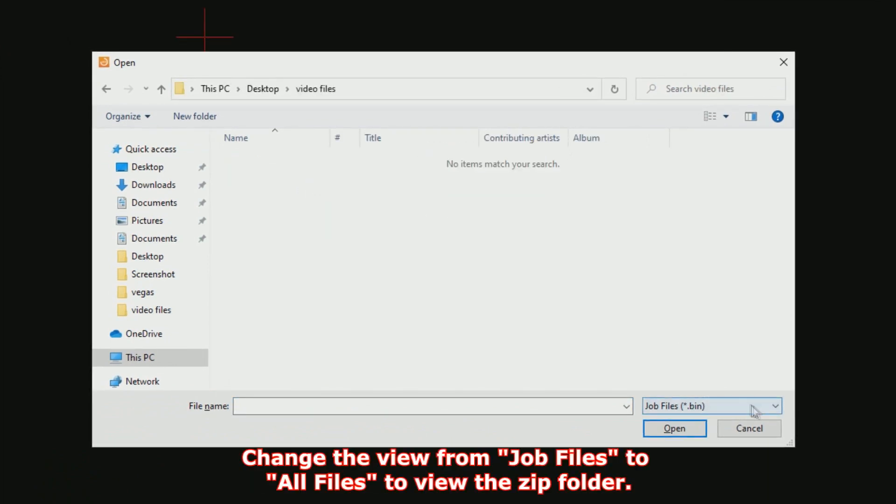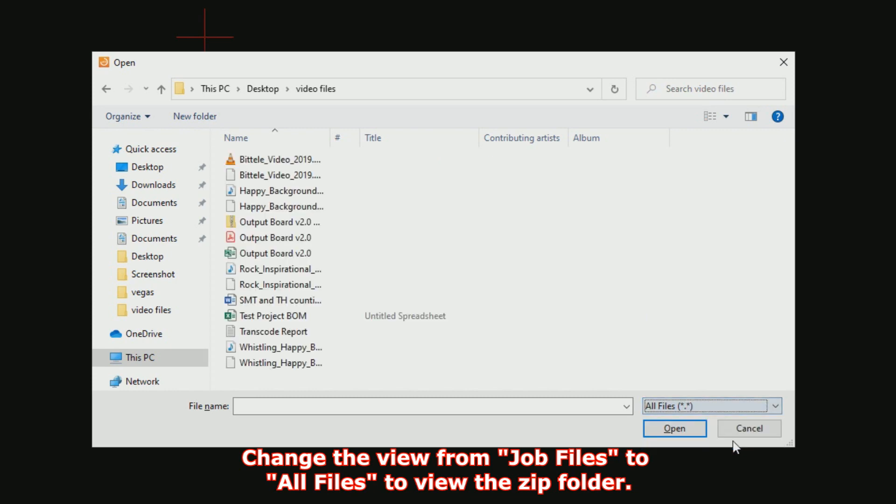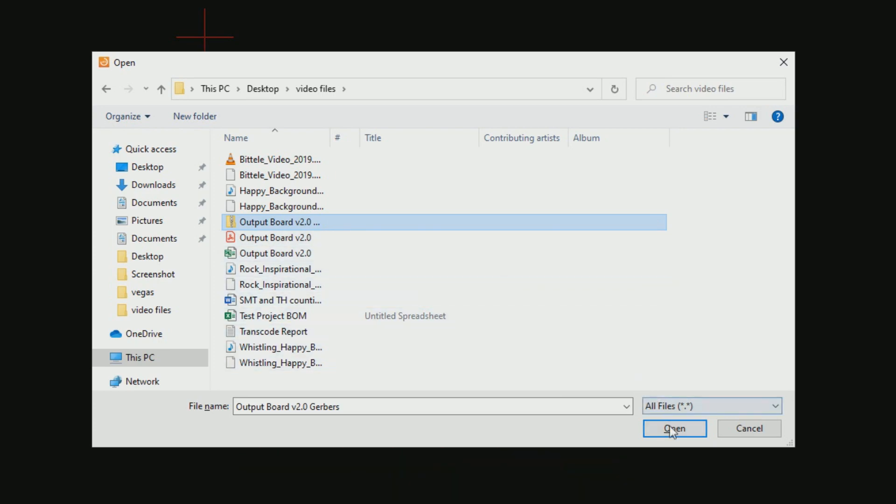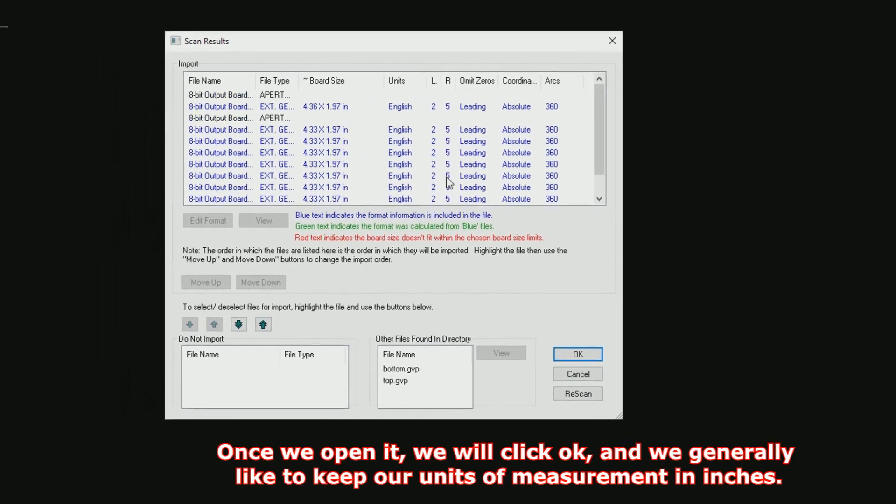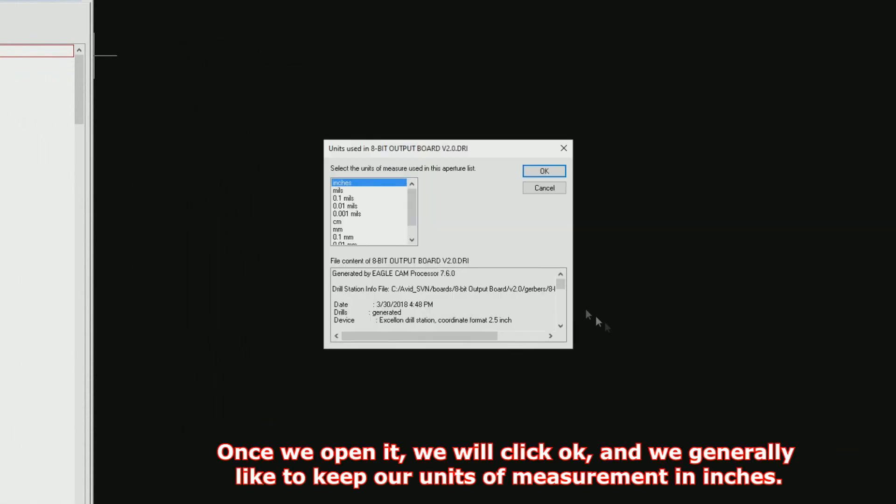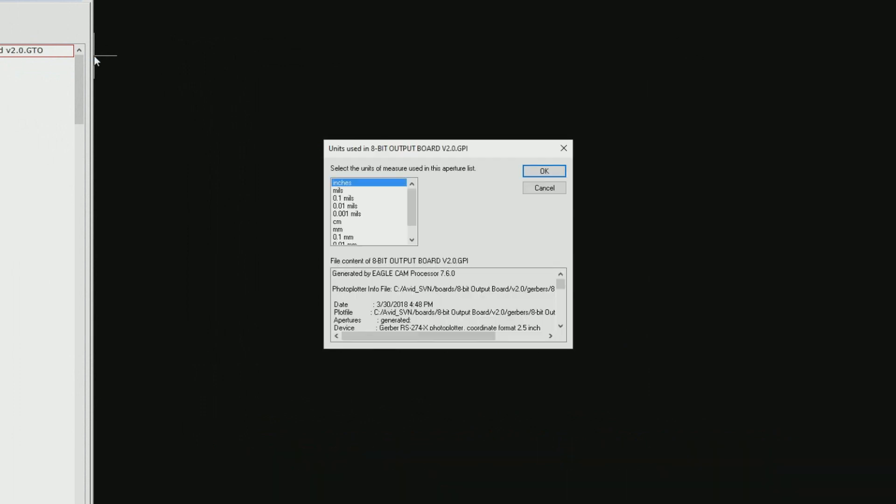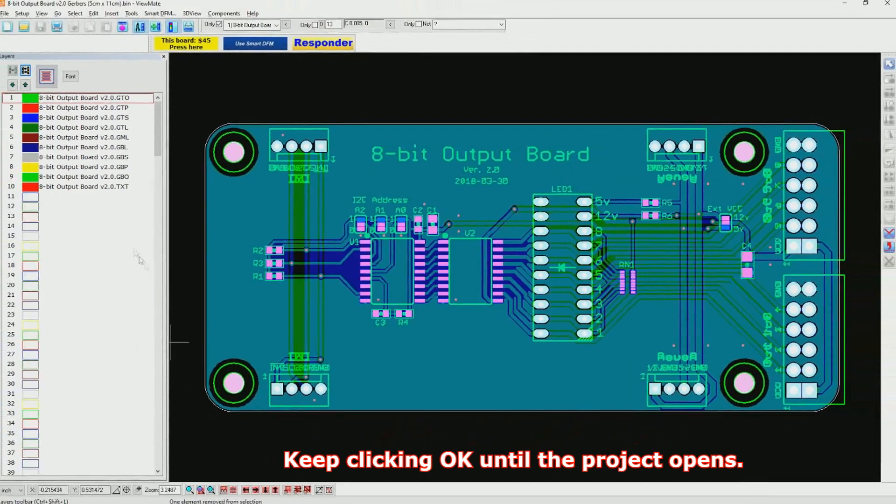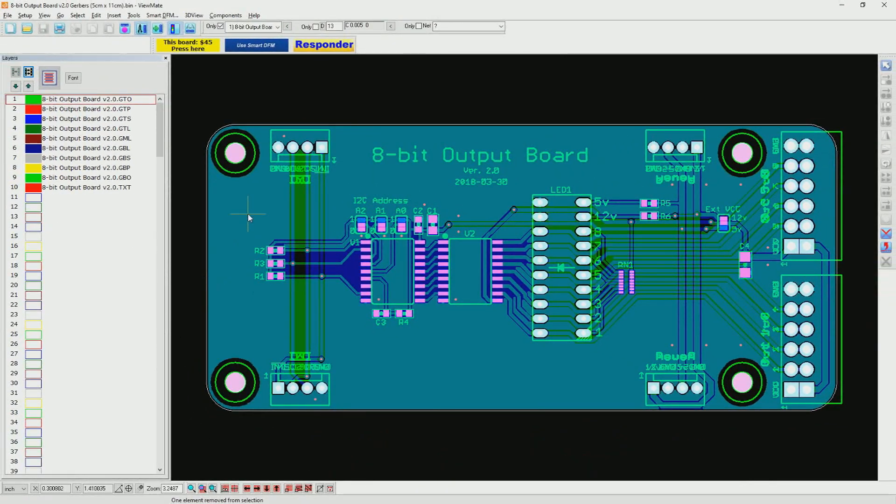We will then need to change our view from job files to all files to view the zip folder. Once we open it, we will click OK and we generally like to keep our units of measurements in inches. Keep clicking OK until the project opens.